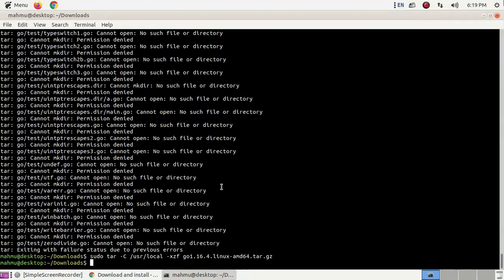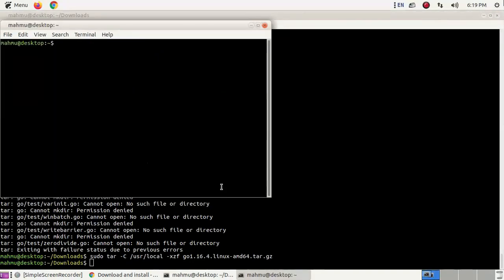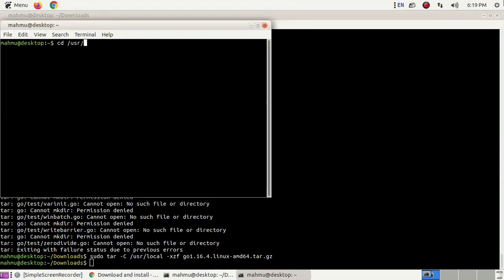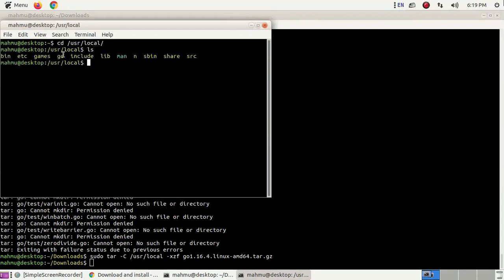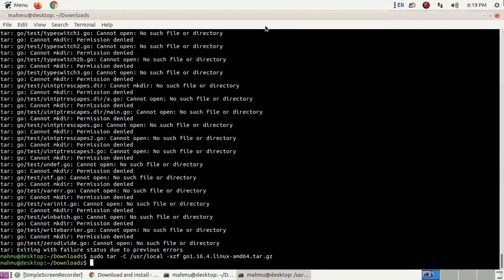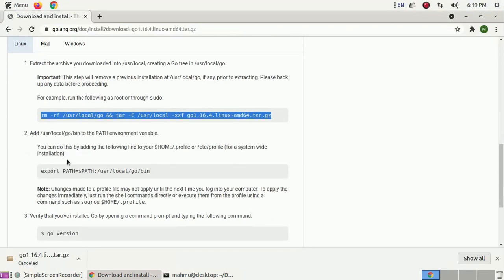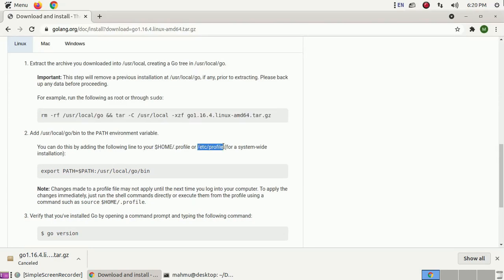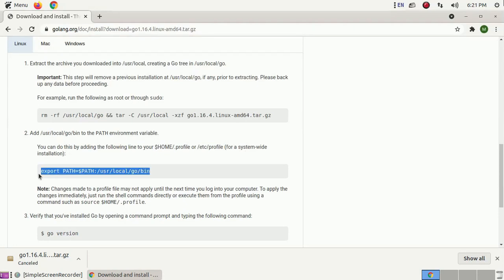Ensure that you have extracted it to /usr/local. Open another terminal and navigate there using the cd command. Now add /usr/local/go/bin to the PATH environment variable. You can do this by adding the following line to your home profile or /etc/profile for a system-wide installation. Open a new terminal.